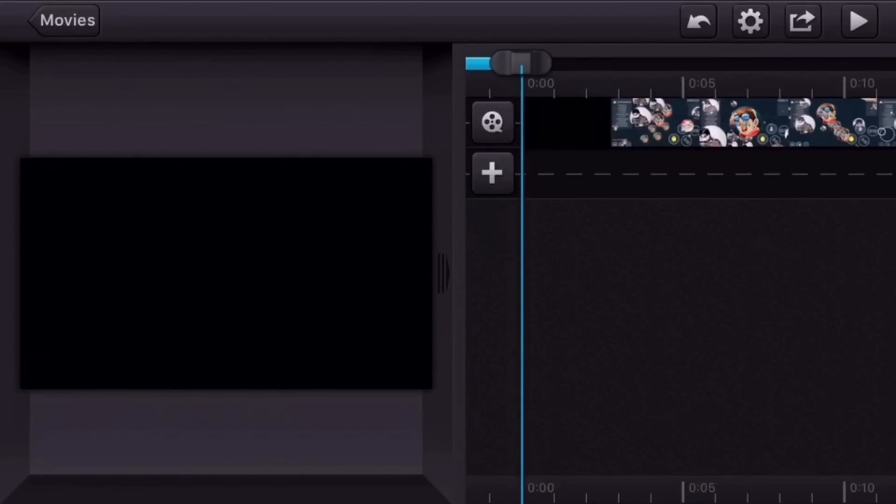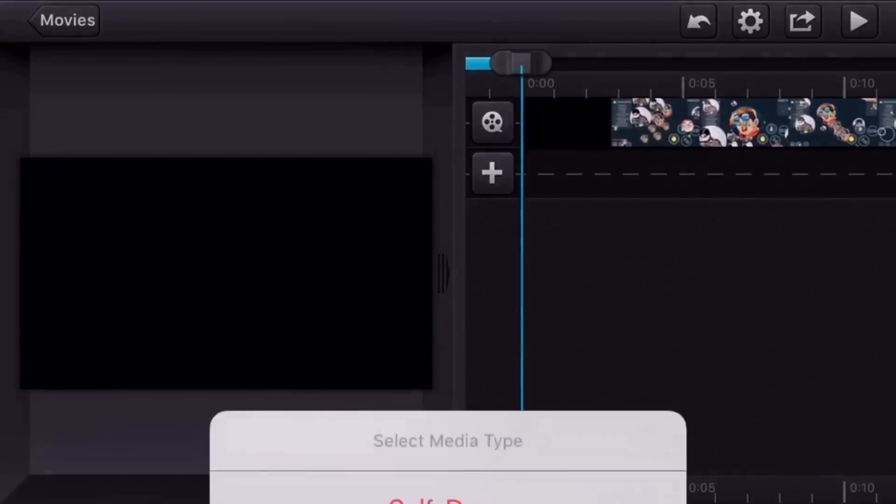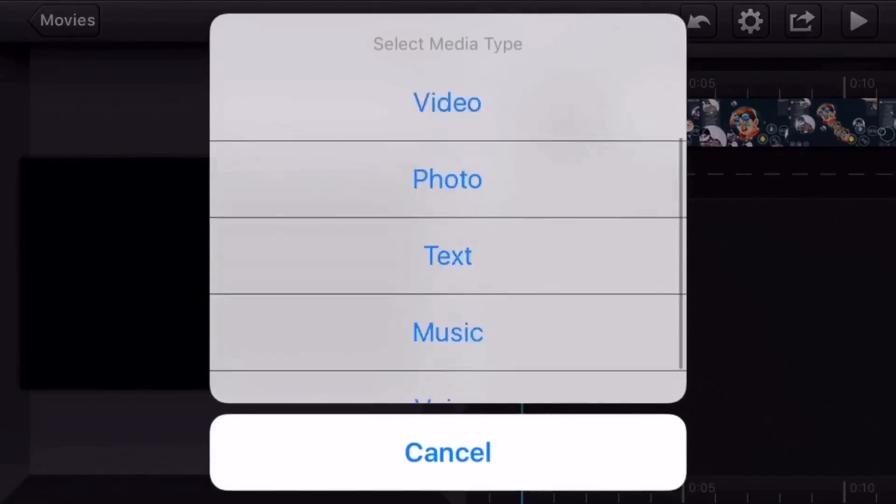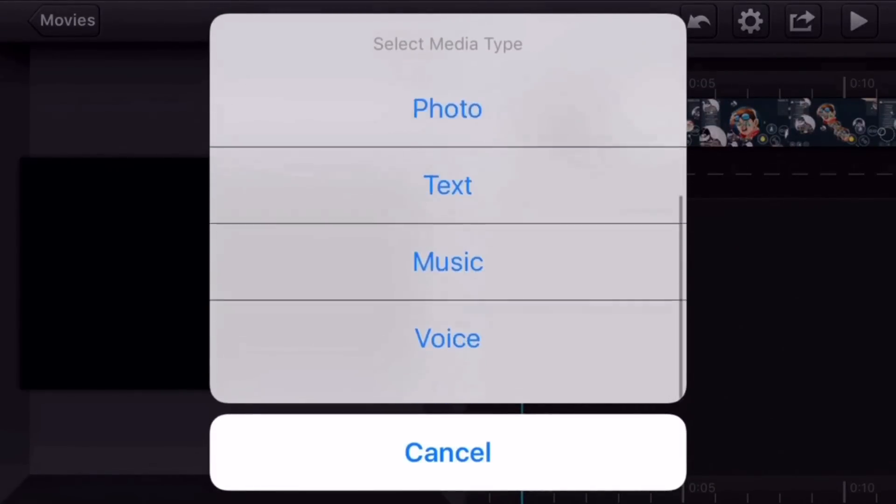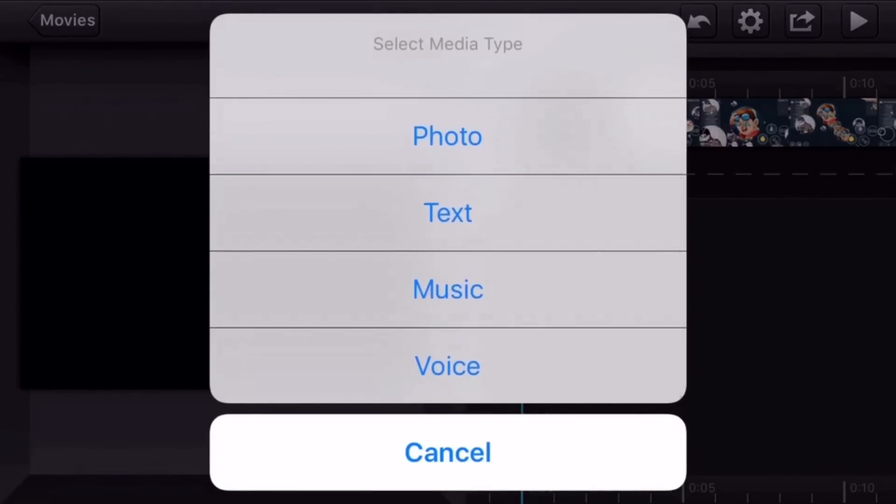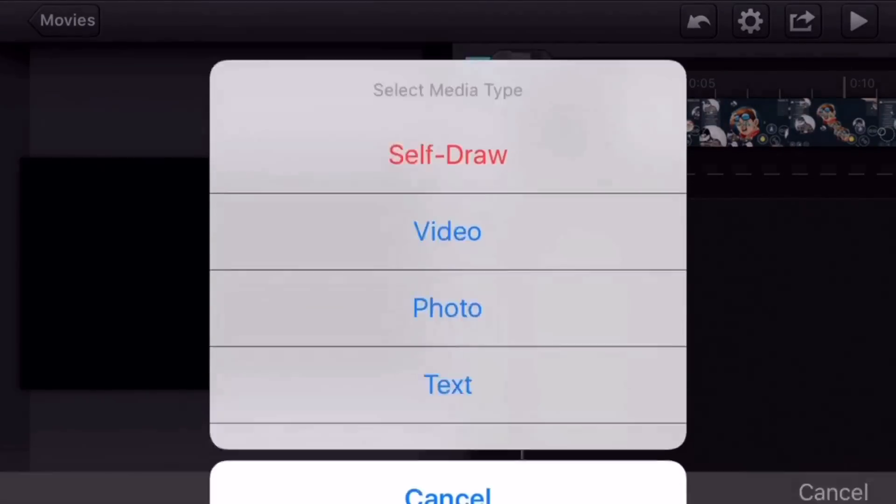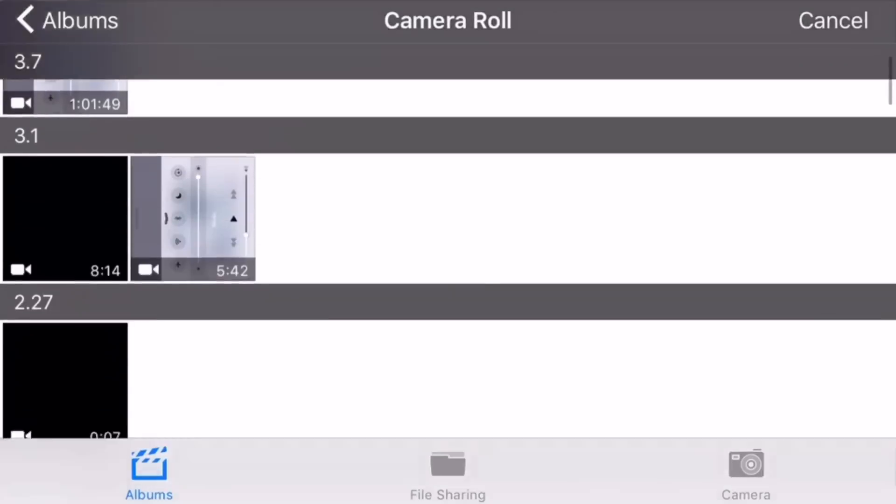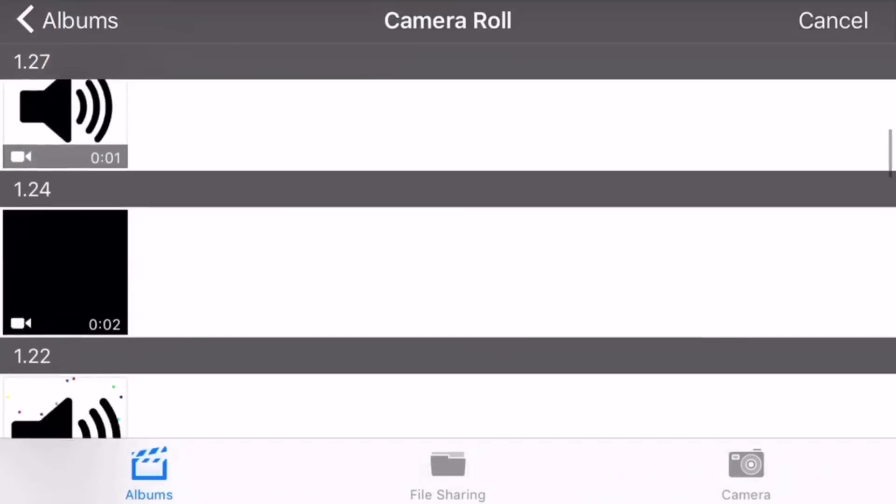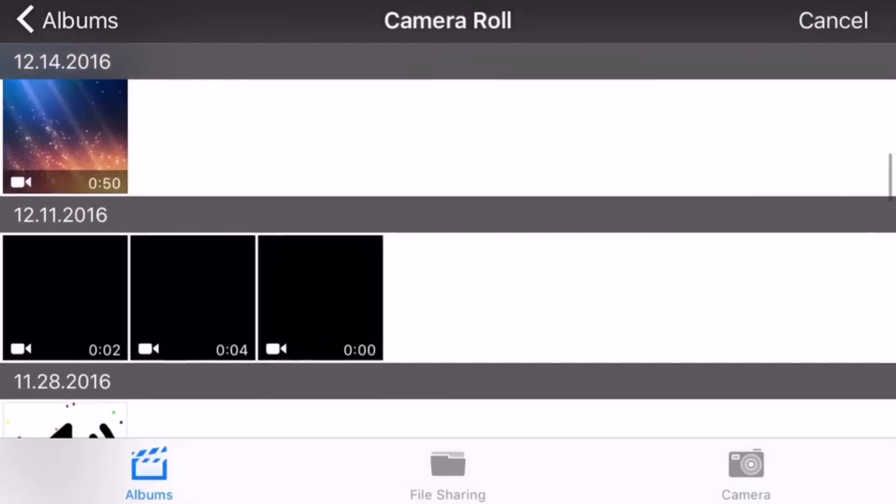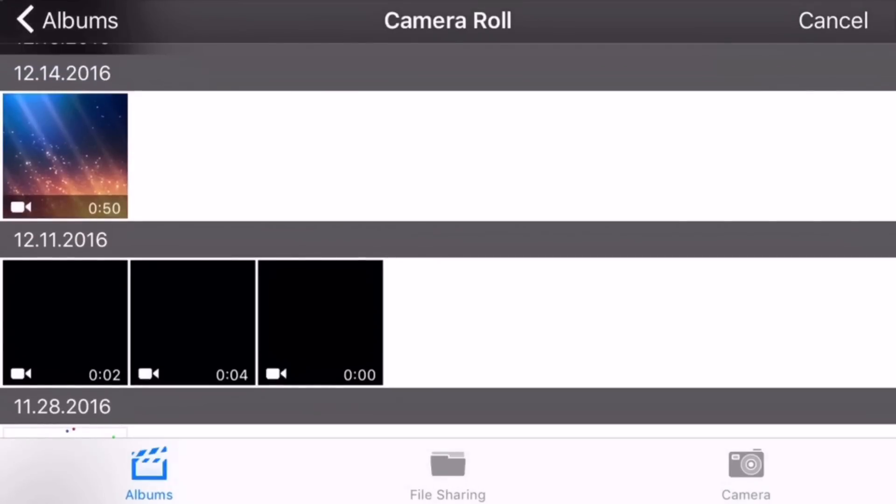Once you get your video on, you're going to add an overlay, and if you don't know how to add an overlay, I'll show you. You go to video and you get your overlay that you want.